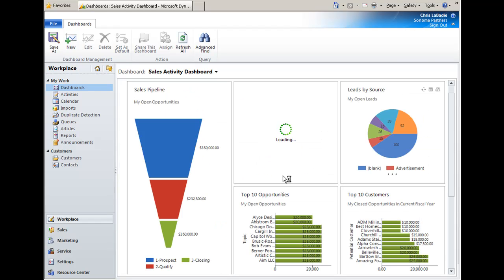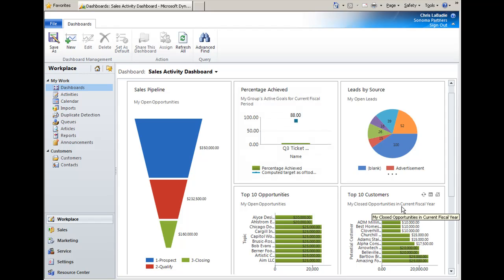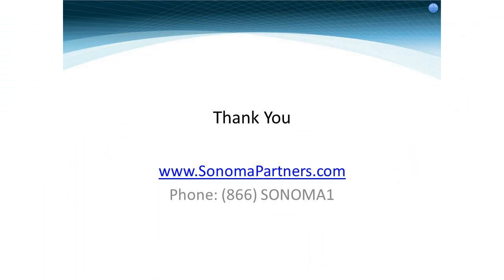And finally, the best part about this is these dashboards are available in both Outlook and through the web client. And if you are using the Outlook and you're using the offline capabilities, they are also available offline against your offline data. In conclusion, the new dashboard feature in Microsoft CRM 2011 is a powerful business intelligence tool designed to empower your users to make informed business decisions. For more information, please contact us through our website at sonomapartners.com.